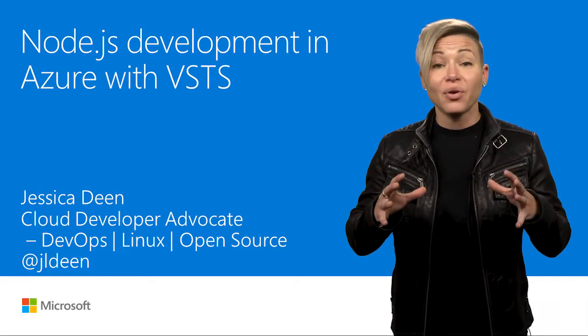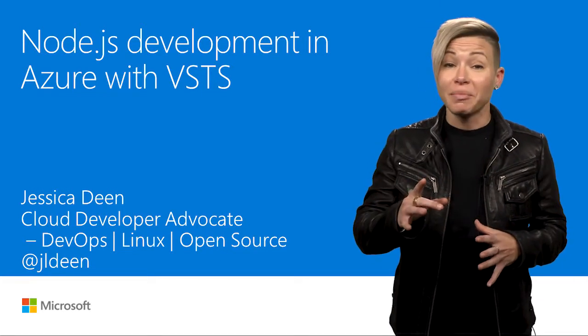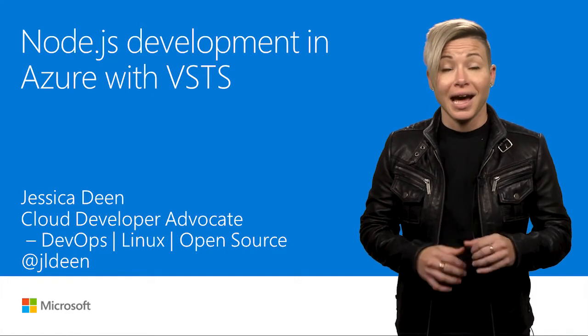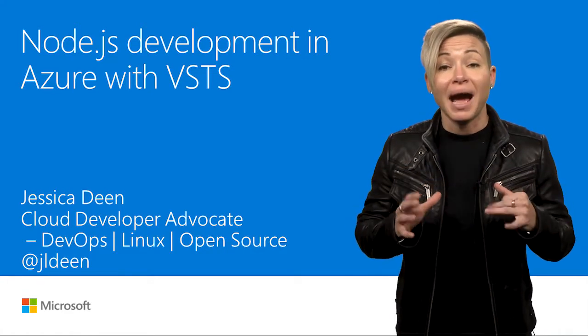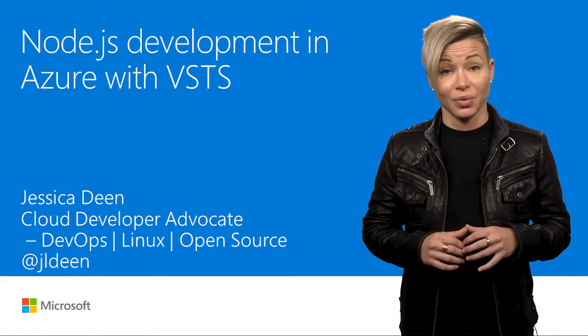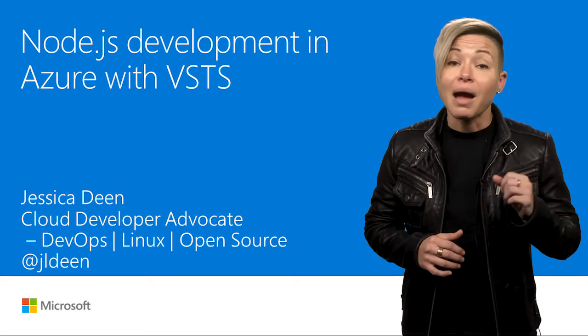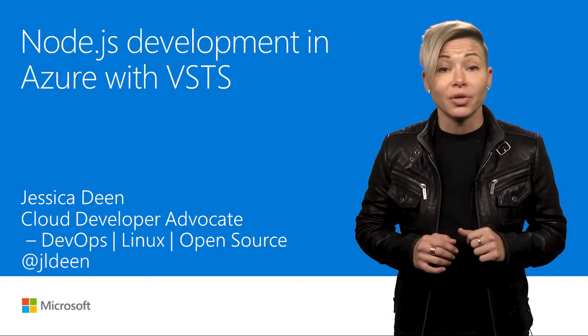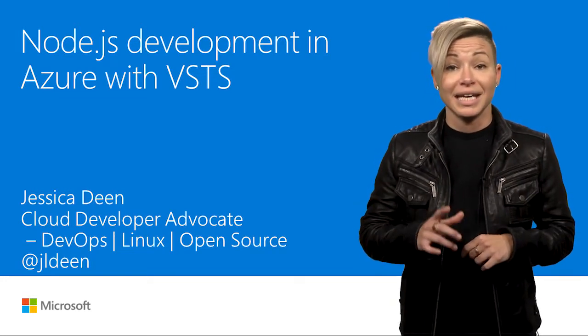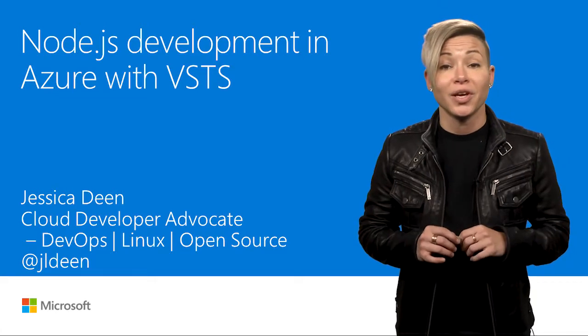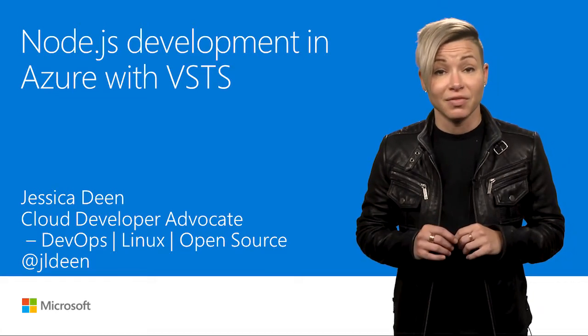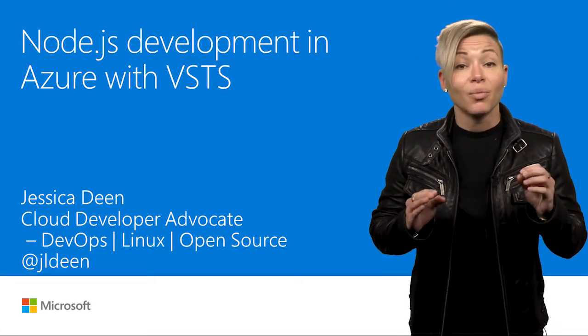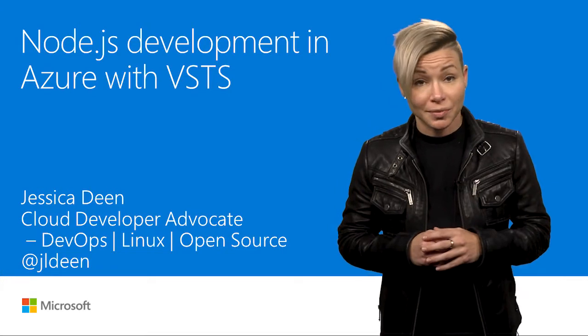I focus heavily on DevOps from the ops perspective. Even more shocking, I have a deep passion for Linux and open source. Today, I'm going to show you how you can do Node.js development in Azure with Visual Studio Team Services in conjunction with Linux and open source tools.